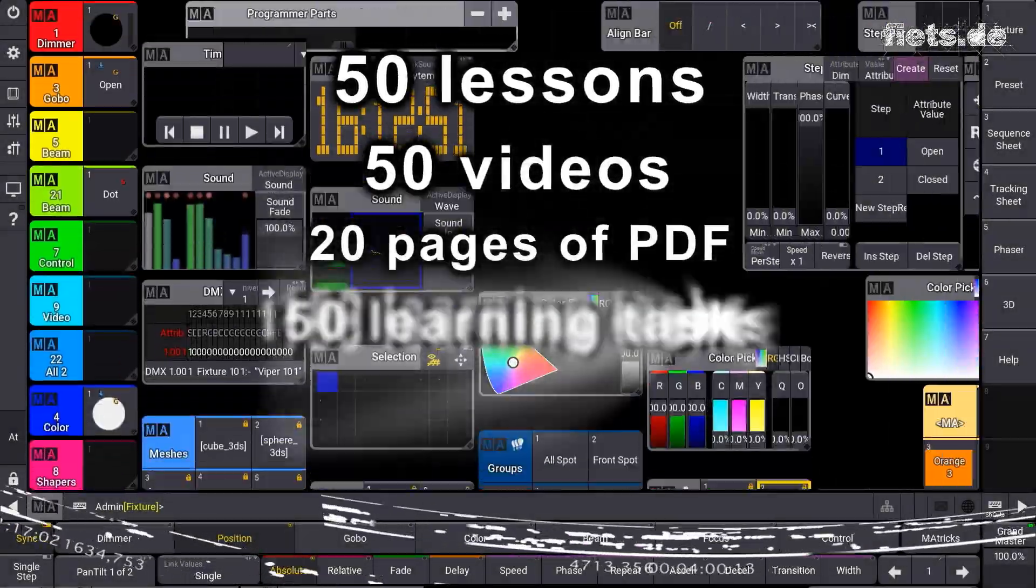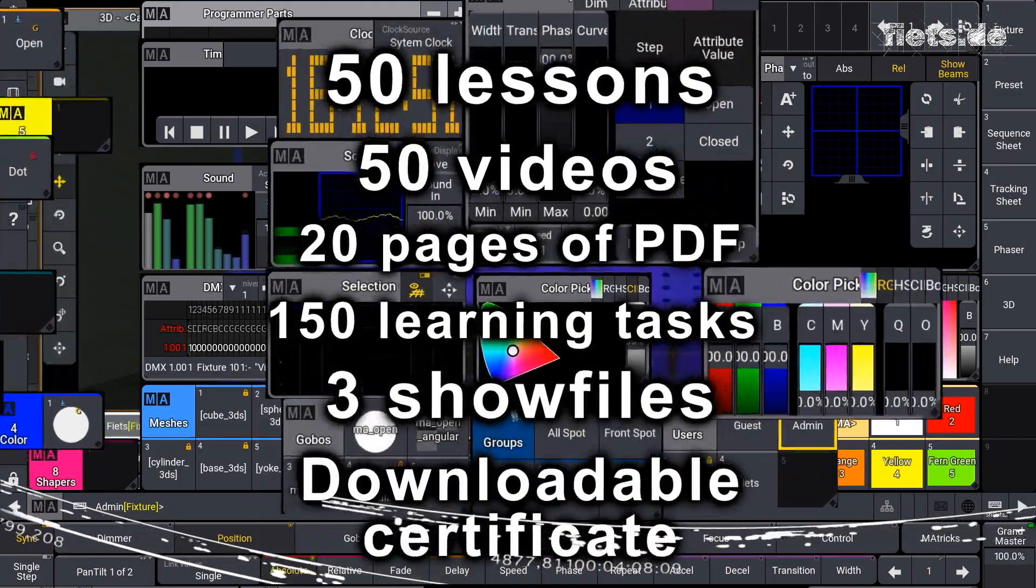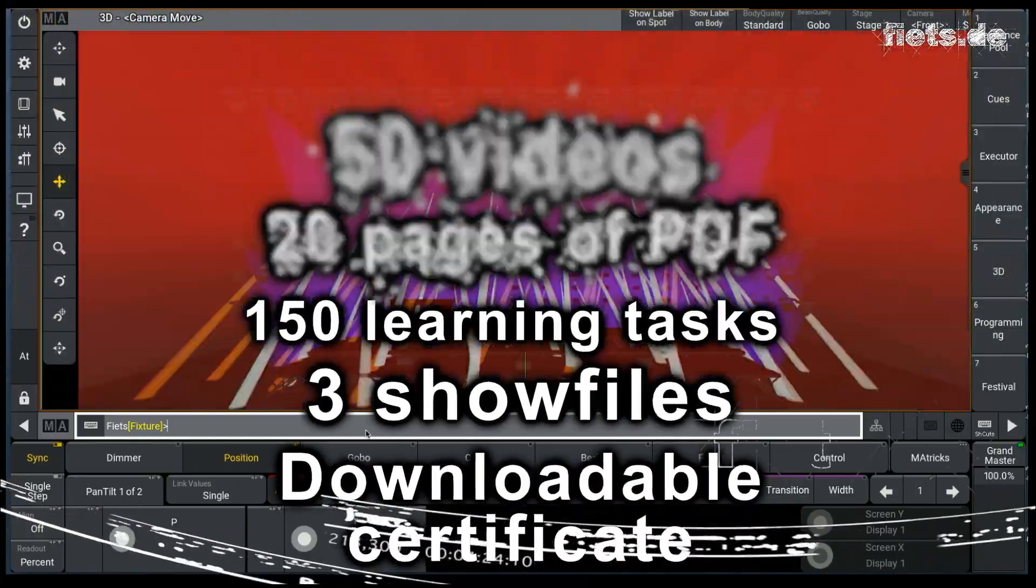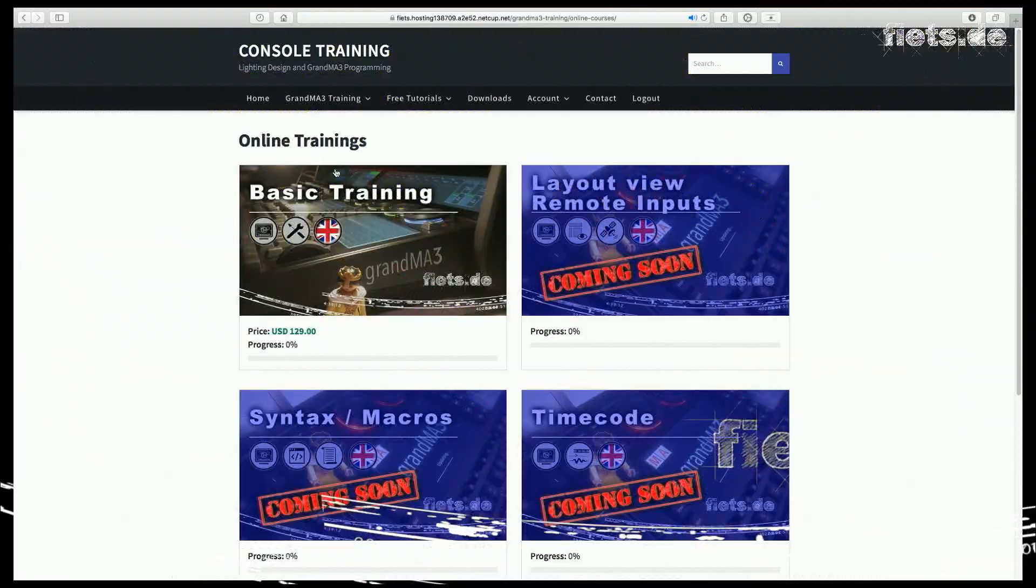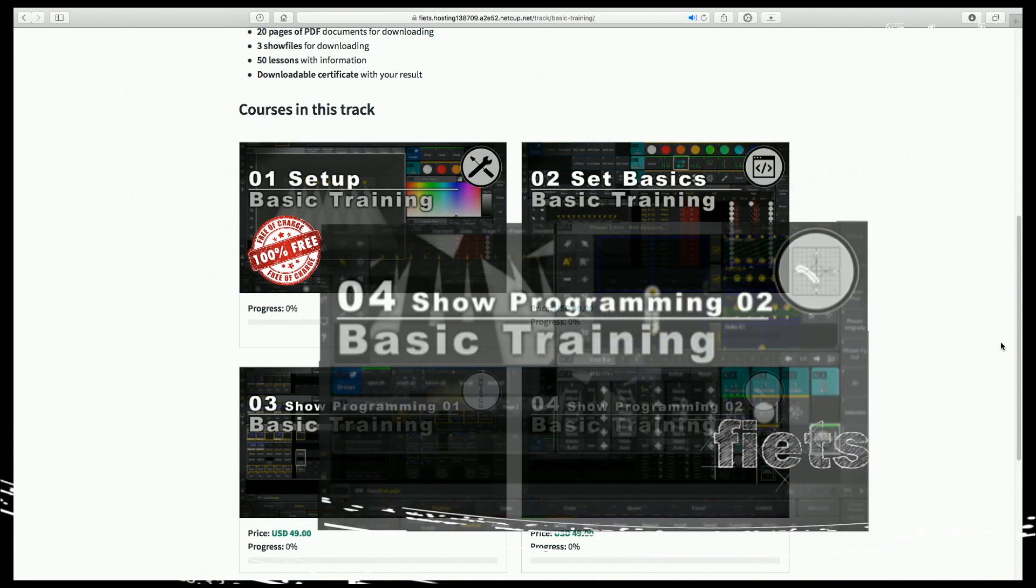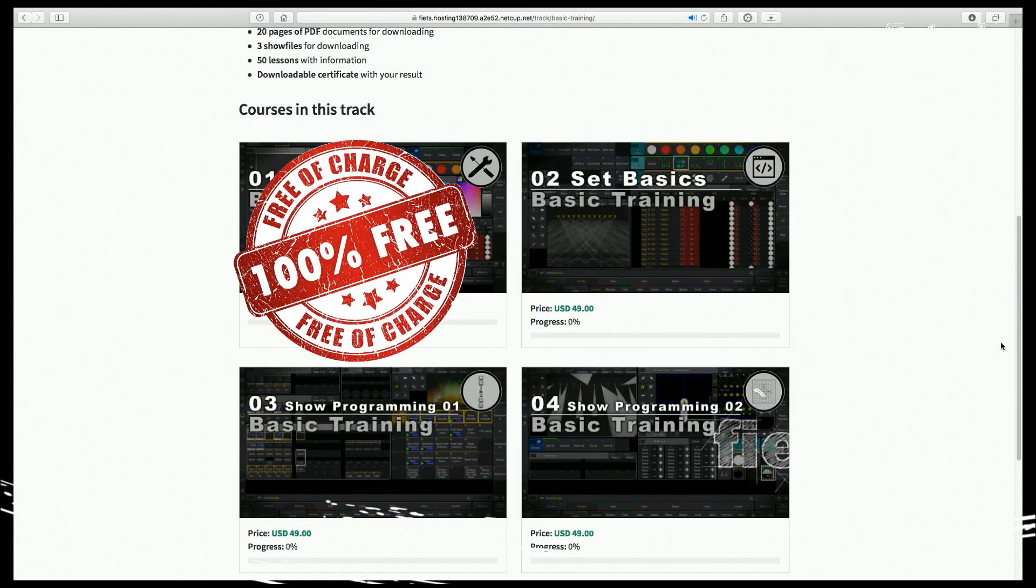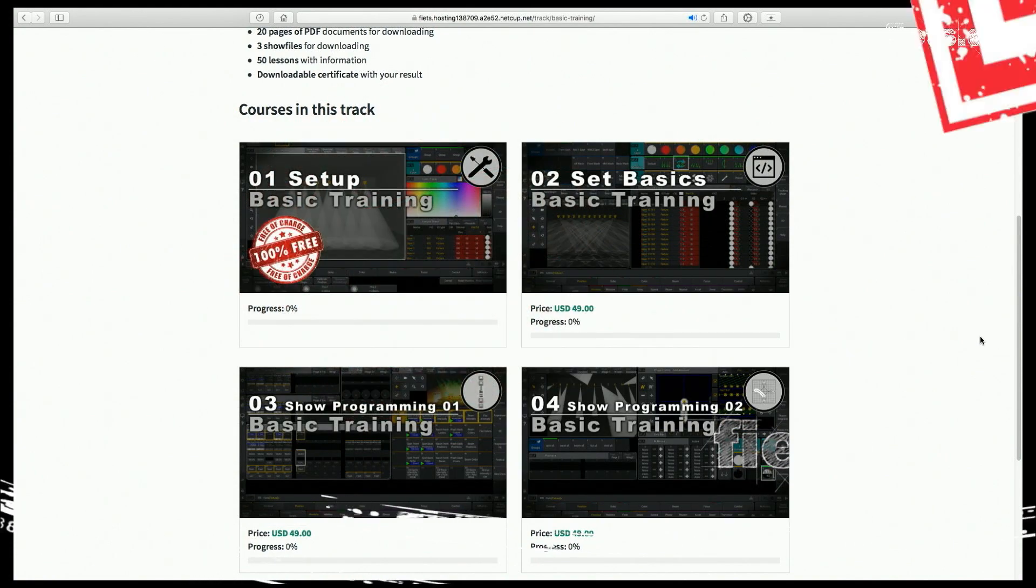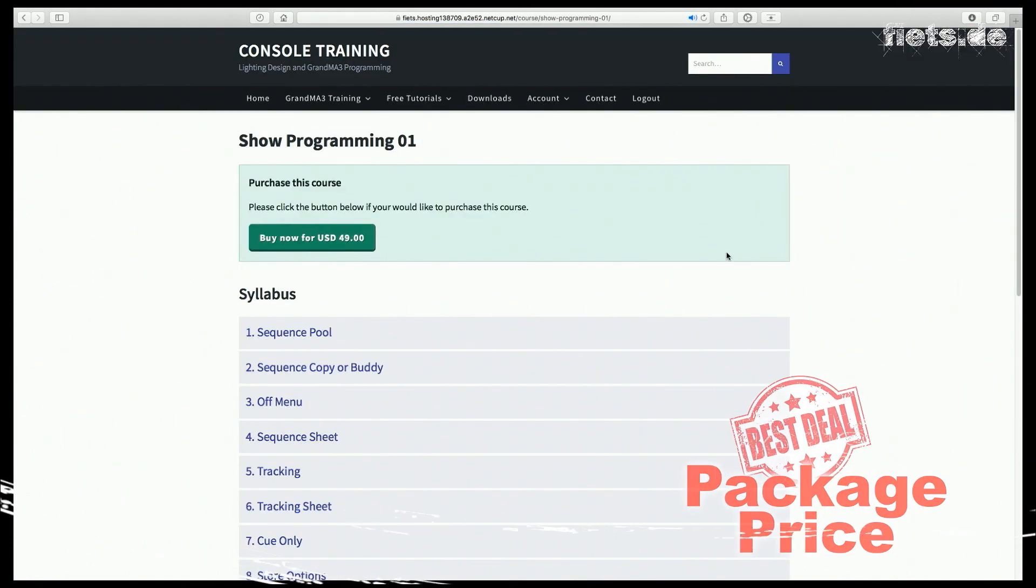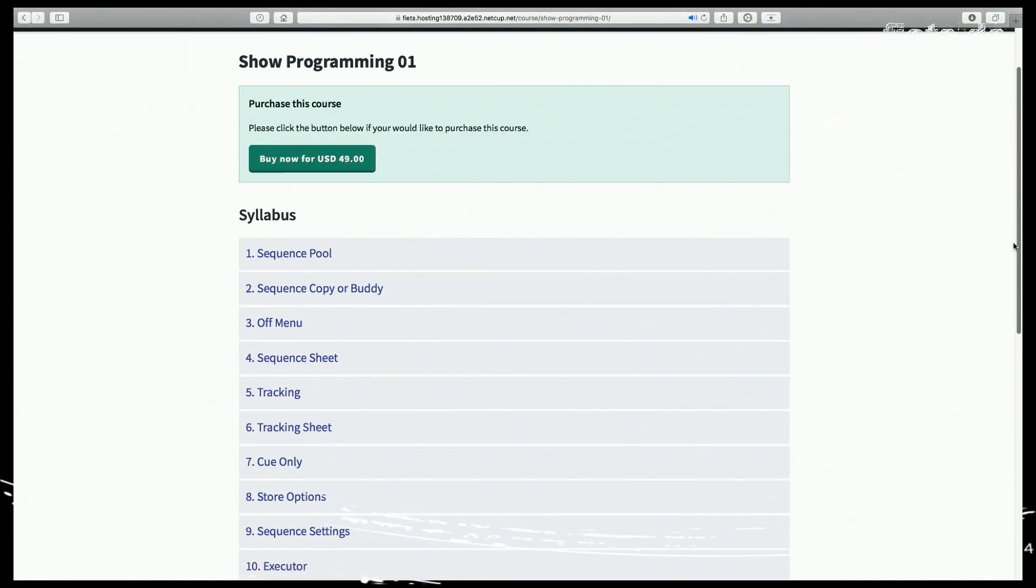If you'd like to know more about the GrandMA3, especially about timecodes, how you get it inside of the desk, how you get it outside, and how you use Artnet timecodes, please visit me on feeds.de.